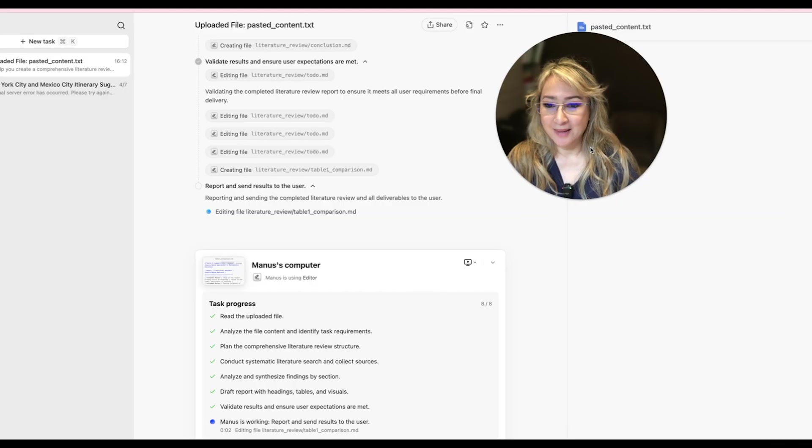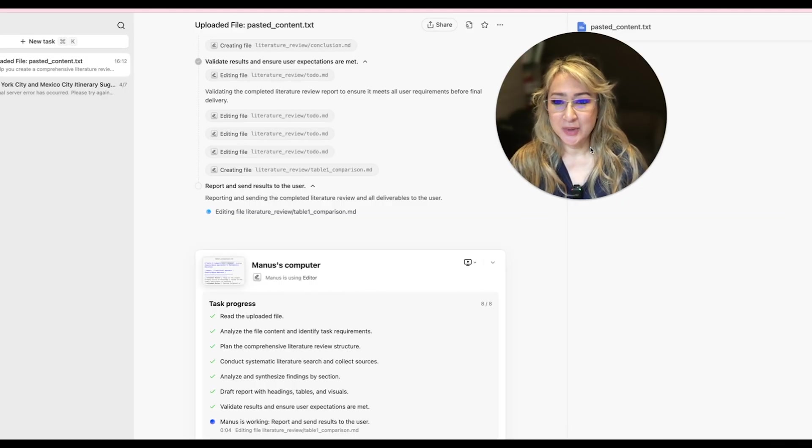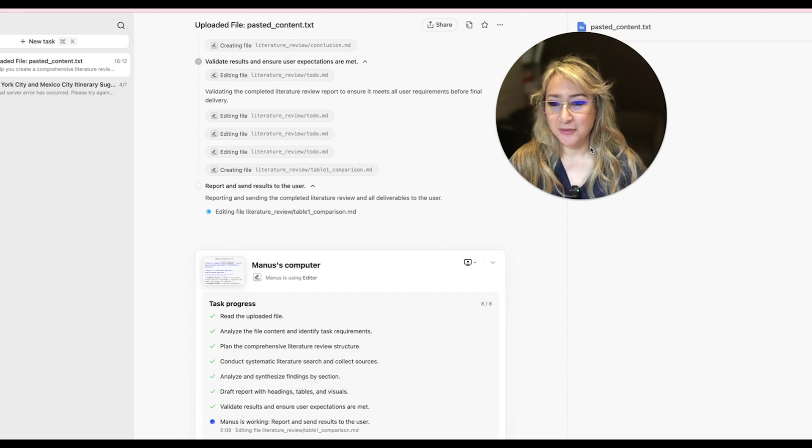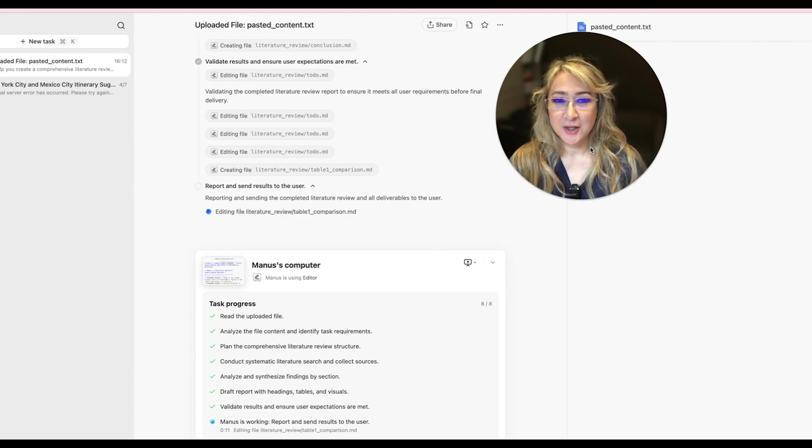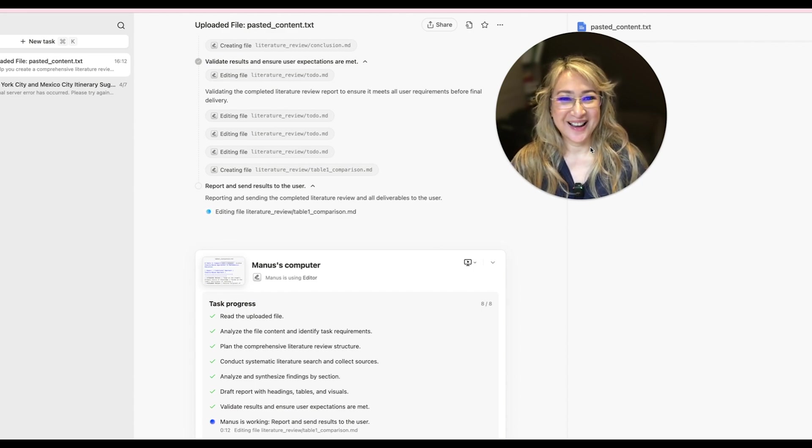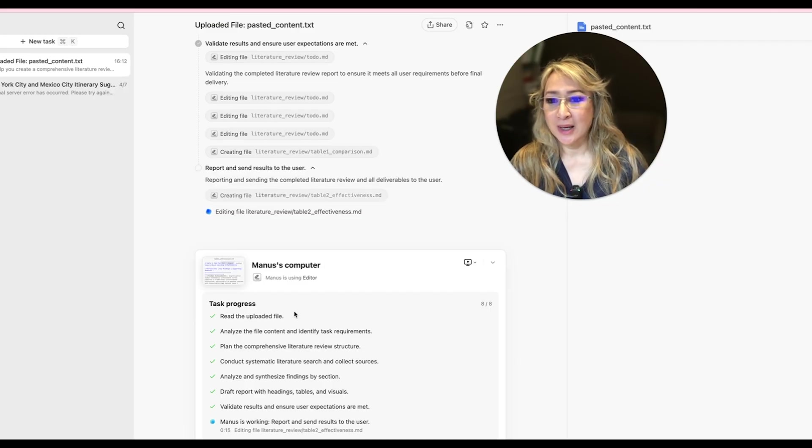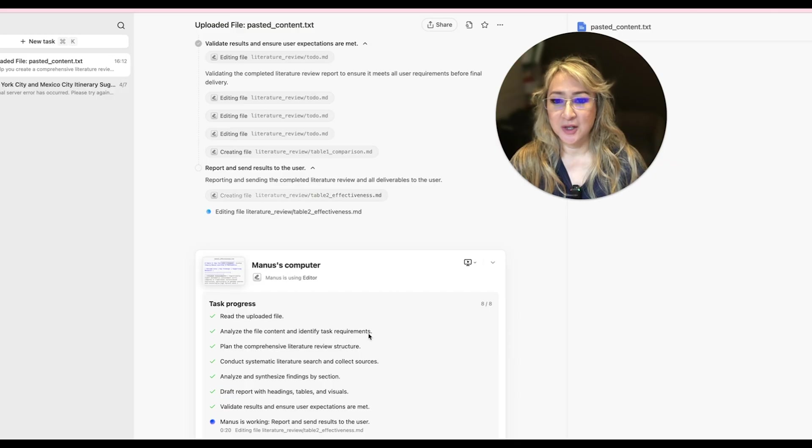Okay, I'm back. And I just wanted to show you the last few steps and what Manus has done so far. So it's been about 15 minutes, I'd say. So lucky that I actually hit the pause button, but it's read my uploaded file. It's analyzed the file content and identified task requirements.